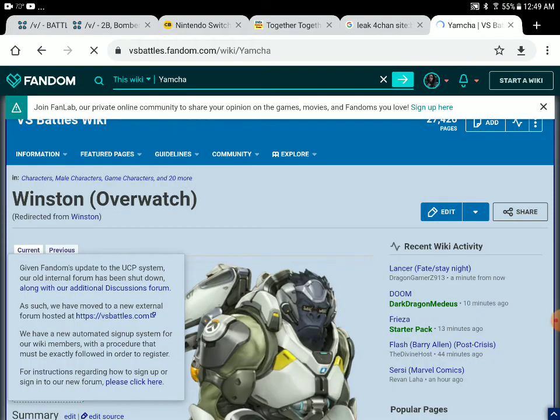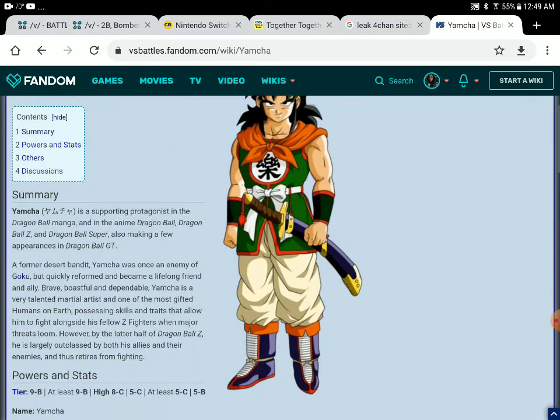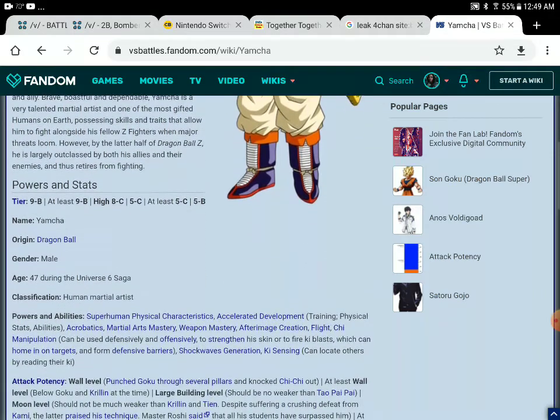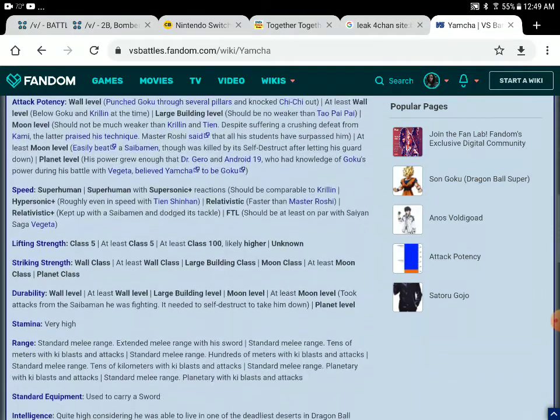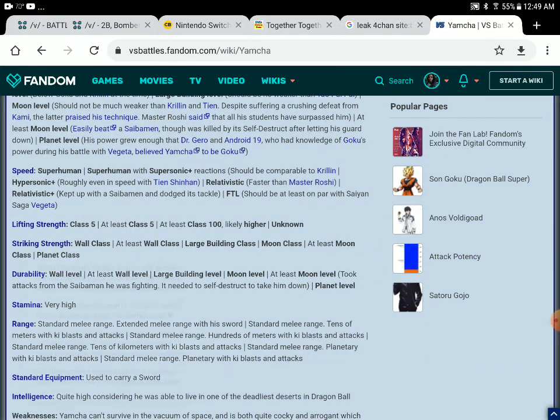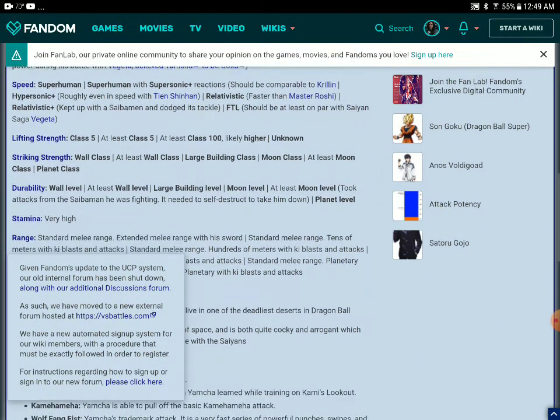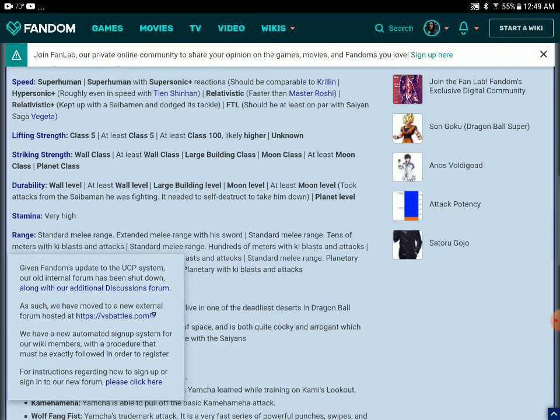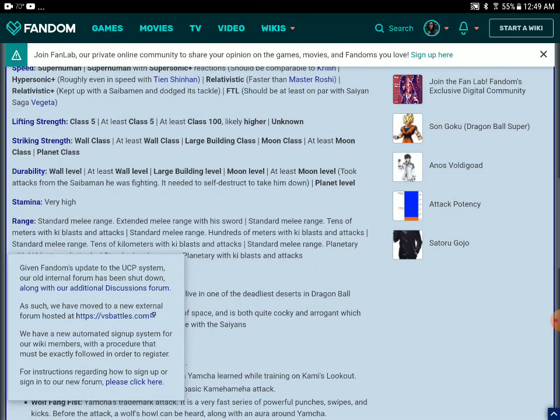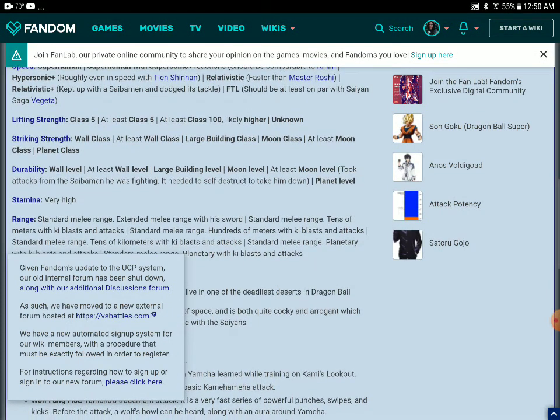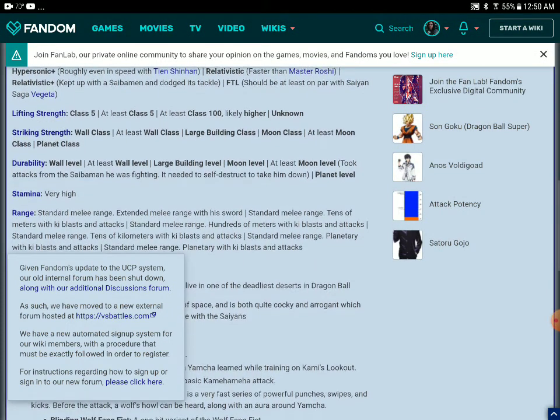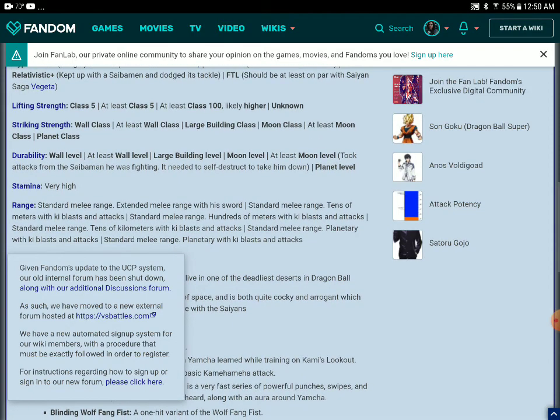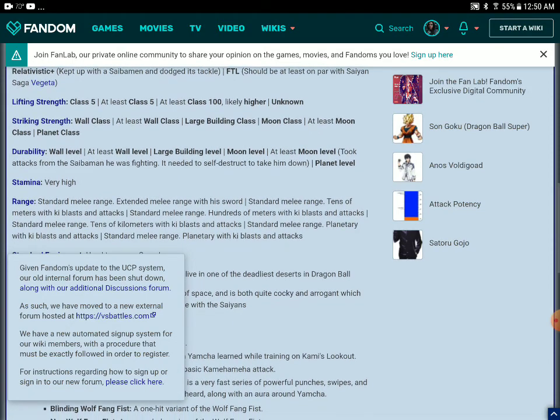So Yamcha is moon level. Took attacks from the Cybermen. Taking attacks from the Cybermen, he'll be just stronger.